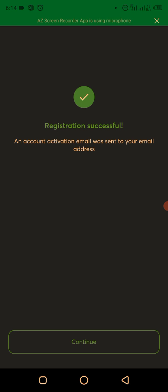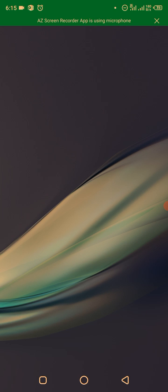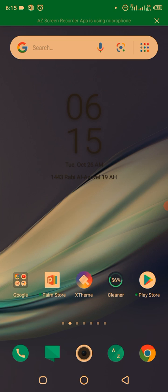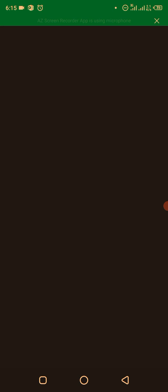After registration, you'll see that an account activation email will be sent to your email address. Click on Continue and then check your email for the activation message. The email will be sent to the email address registered with your bank — it is very easy to sign up for the eNaira wallet.